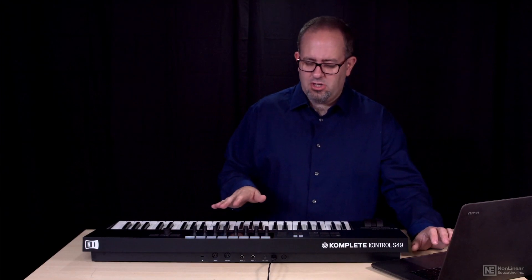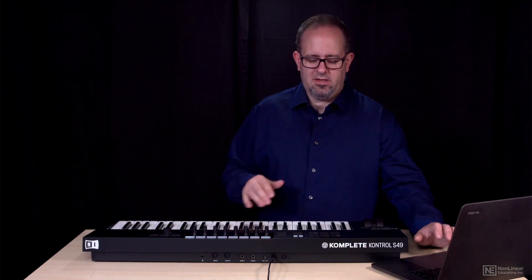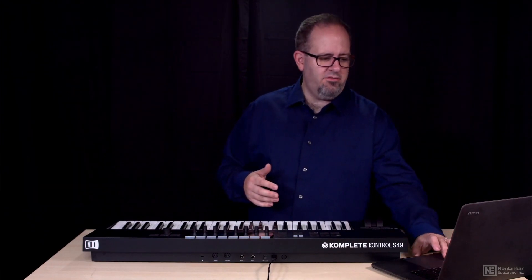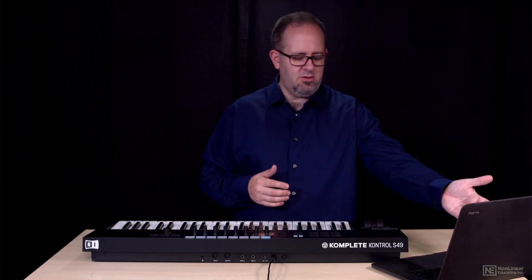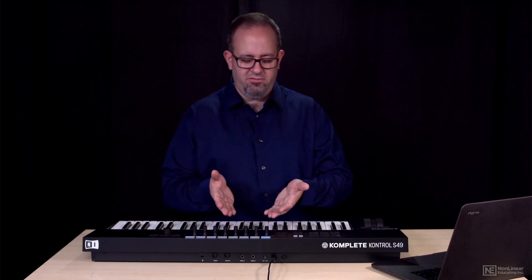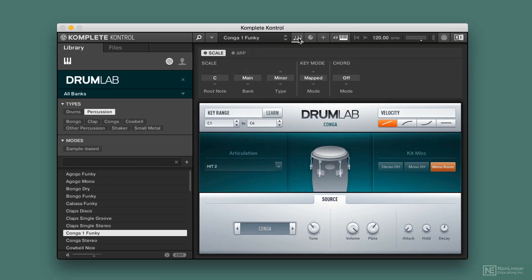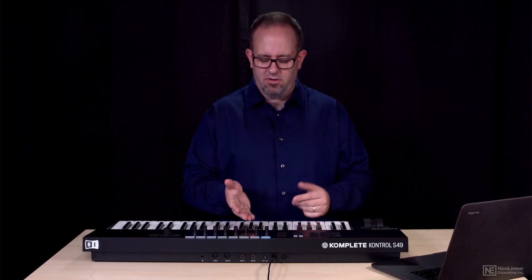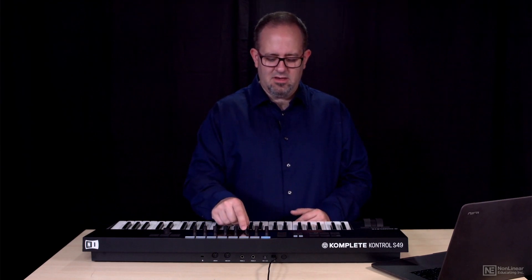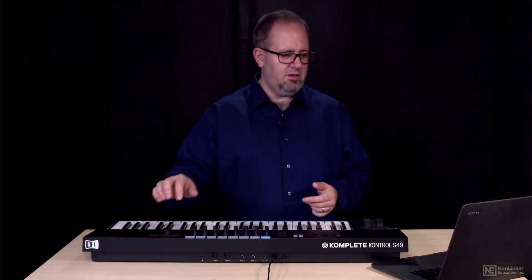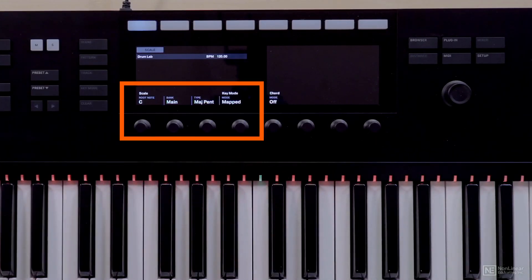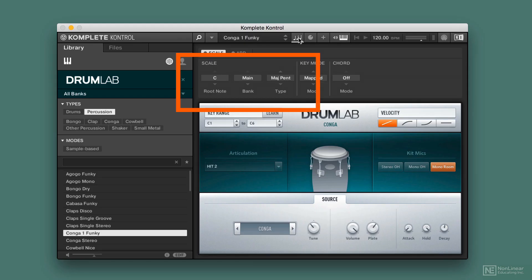All of the options available on the hardware, like setting the key and the scale, are available on the software as well. As I make those changes on the computer, you'll see it automatically reflected on the hardware. So as I go into the scale editing mode on the software, the scale editing mode screen opens up on the hardware, enabling me to make changes there if I want. I pick a different scale — I see it's major pentatonic — and on the software it now reflects as major pentatonic.